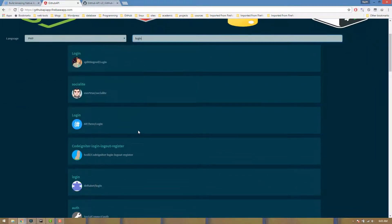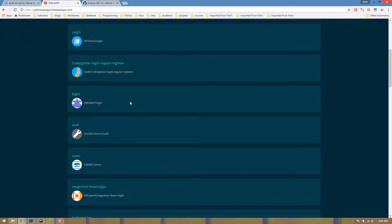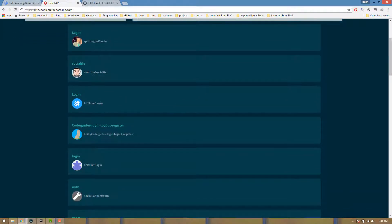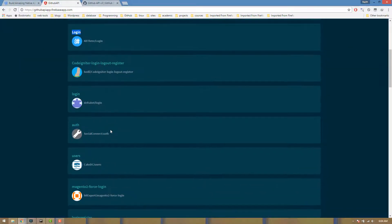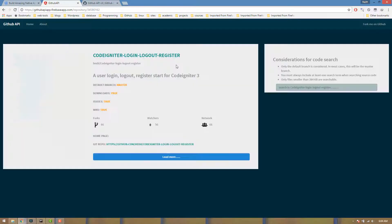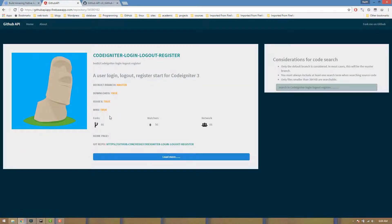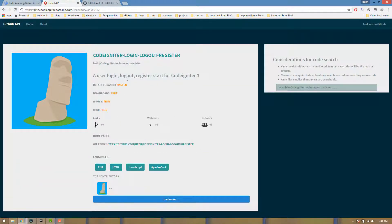We can use the GitHub API. In this API, we will search for the repository.